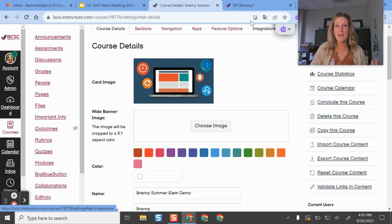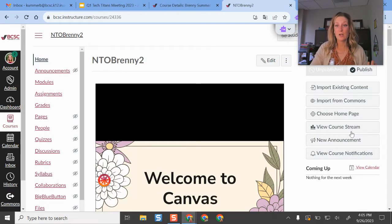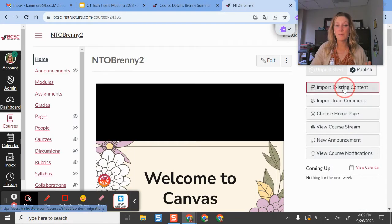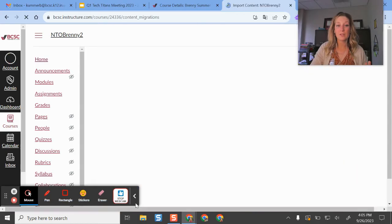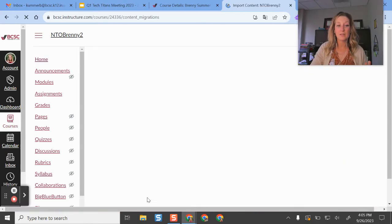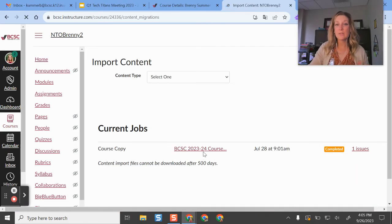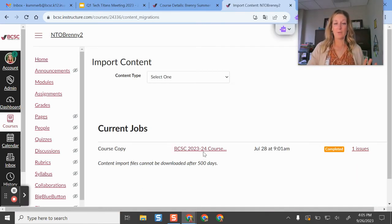So whenever we get there, our screen is probably going to look a little something like this.